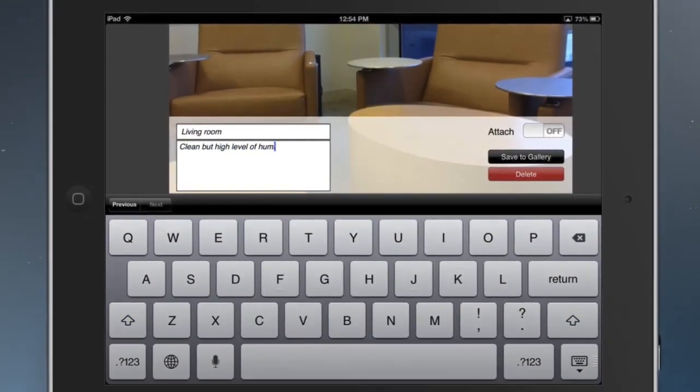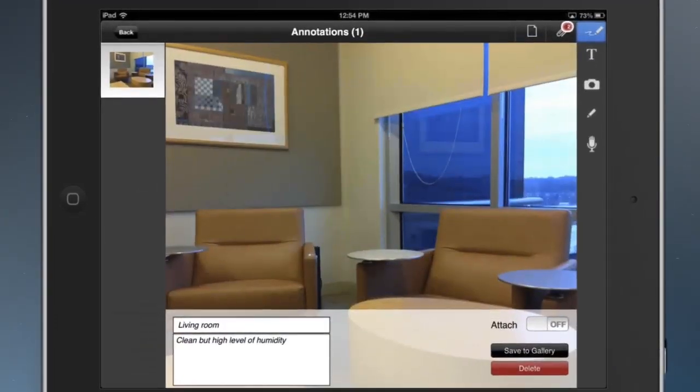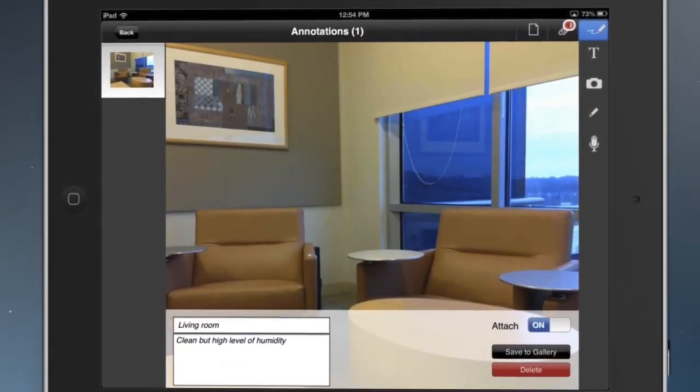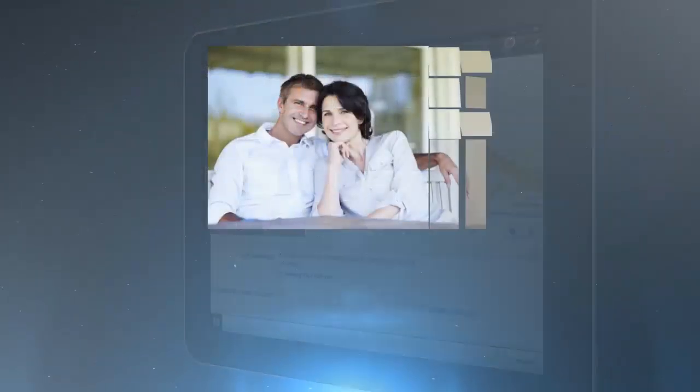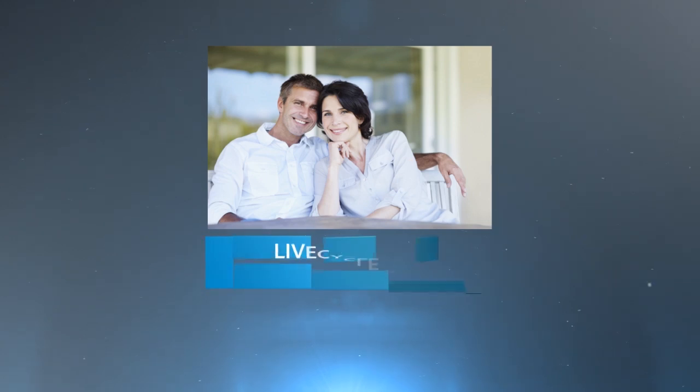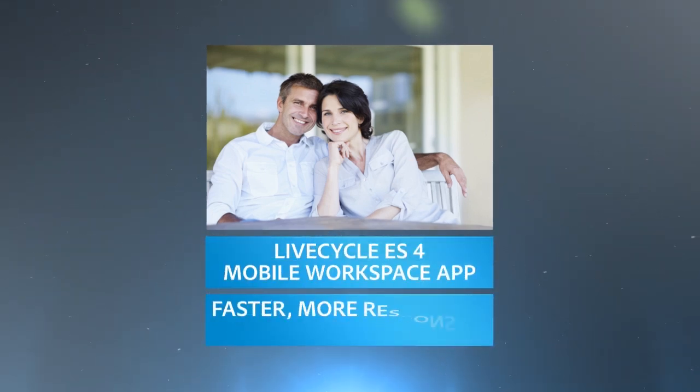When the field worker is online again, he submits the completed assessment back for approval. The mobile workspace app helps mobile workers be more productive and responsive to citizens.